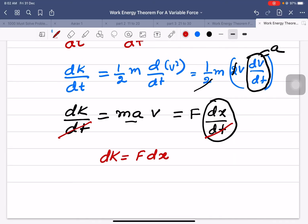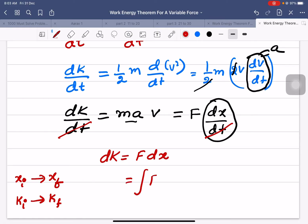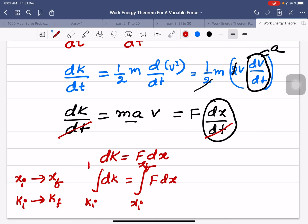Now let us suppose that the position changes from xi to xf, and correspondingly the kinetic energy changes from ki to kf. So integrating on both sides, the integration of F dx between the limits xi and xf is equal to the integration of dk between the limits ki and kf.